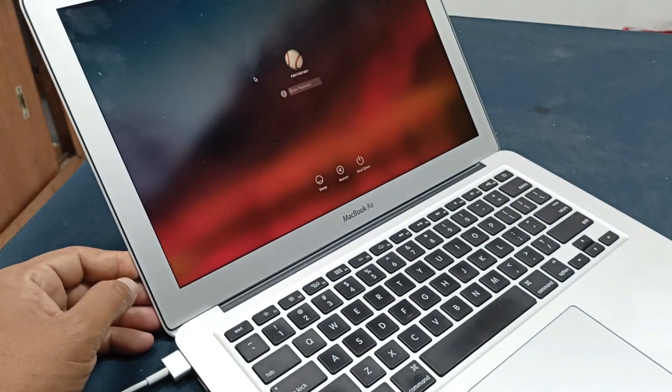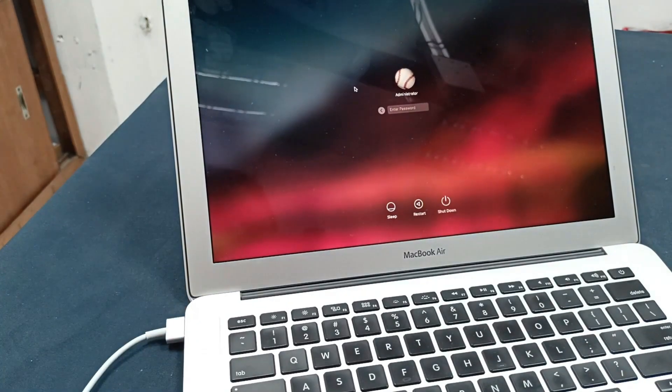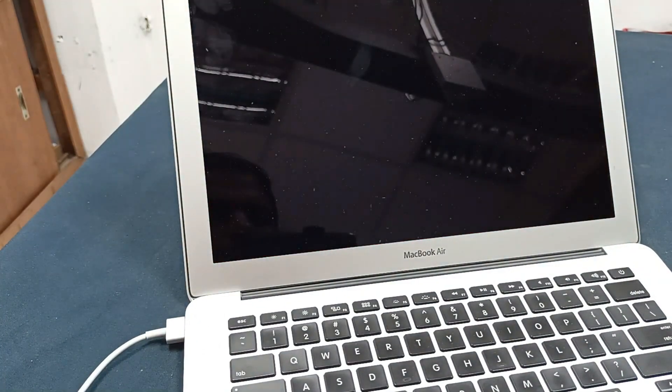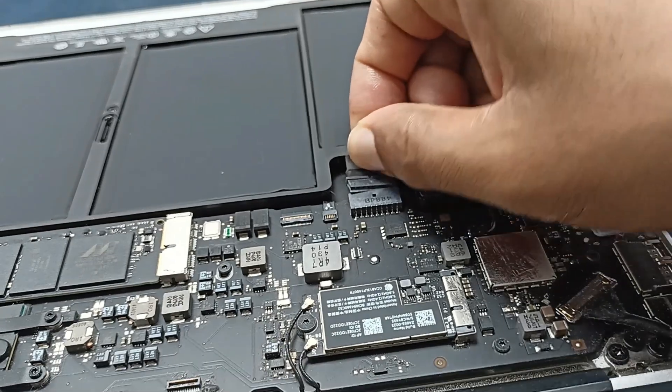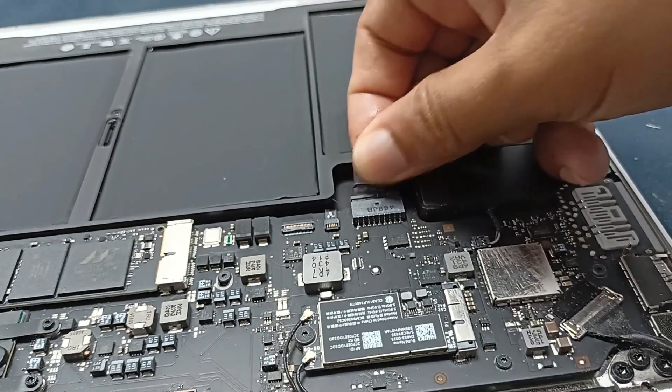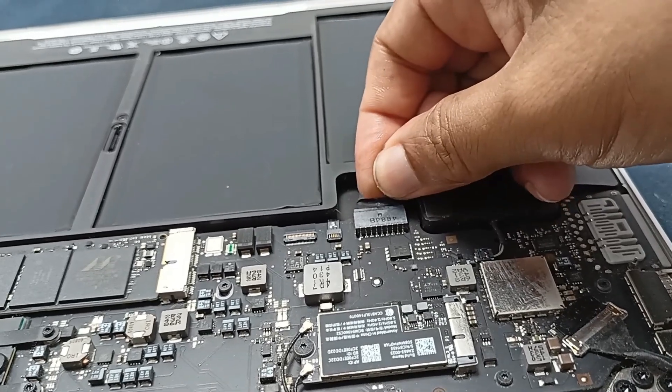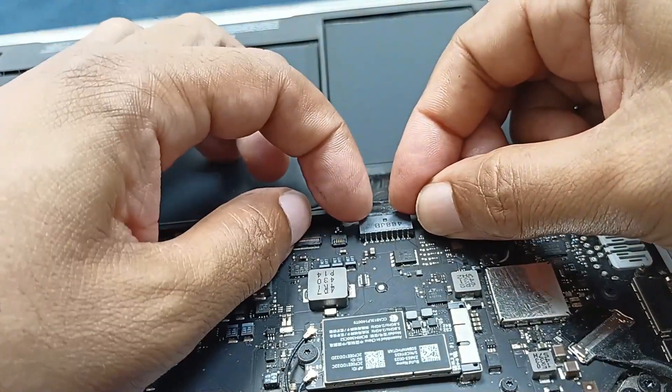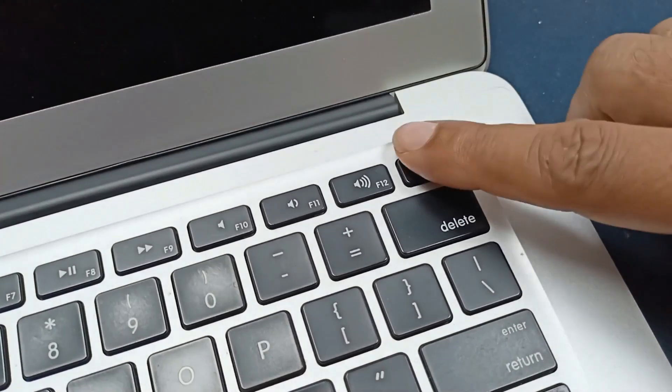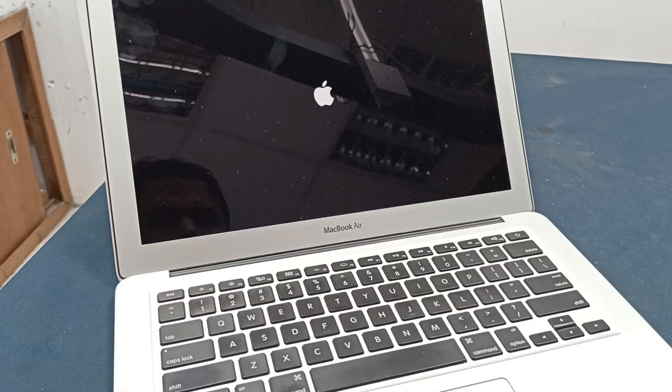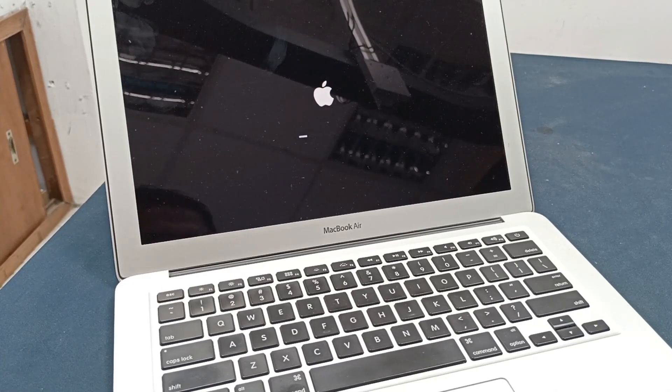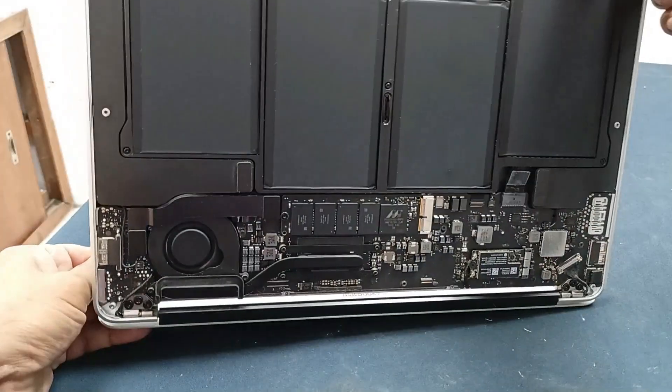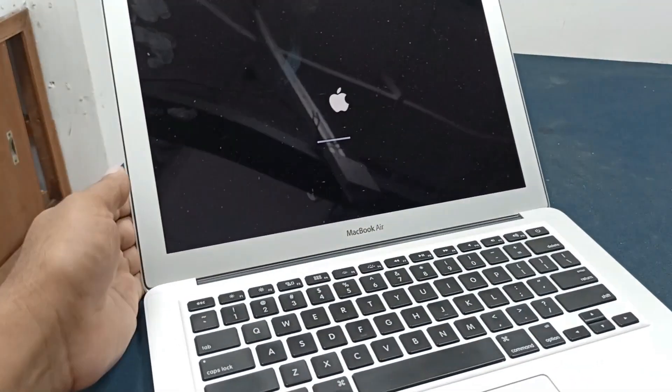Our laptop is completely okay, and let's reconnect the laptop battery. You can see without this power connection, our laptop is turned on with this laptop battery. Our laptop is completely okay.